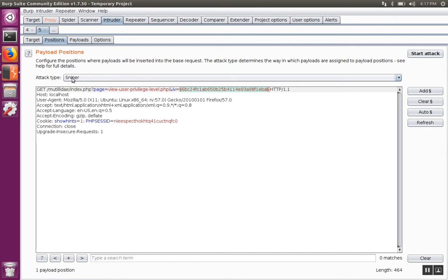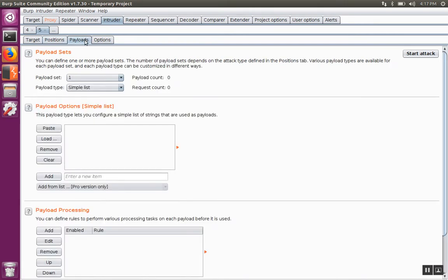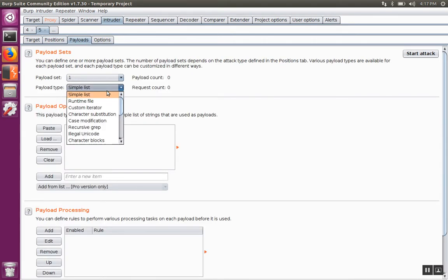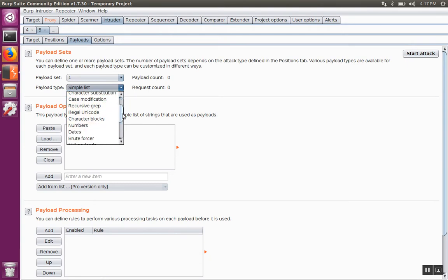We'll leave the attack type to sniper and go to payloads. In the payload type, we're going to select the character frobber.